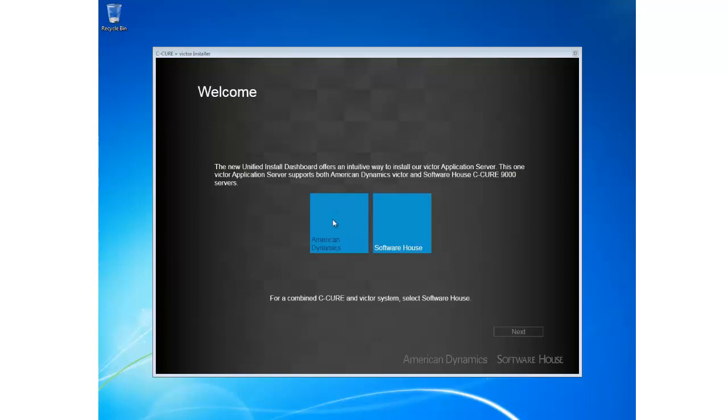Because I only want to install Victor at this stage, I'm going to choose American Dynamics and then Next.